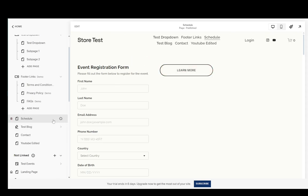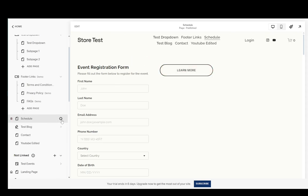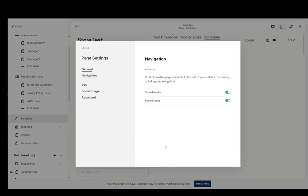Now you just want to click the gear icon next to the page name then go to navigation and as you can see you have two sliders. One is show header and show footer.